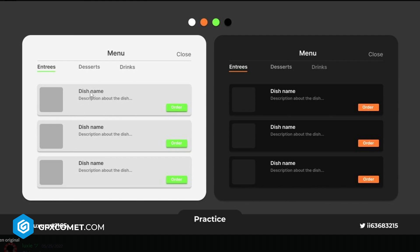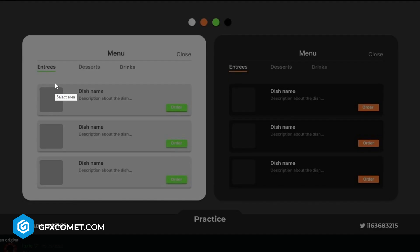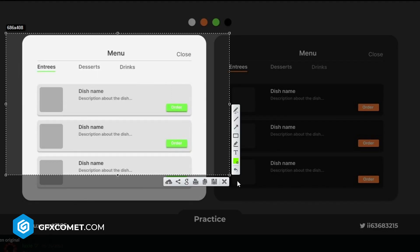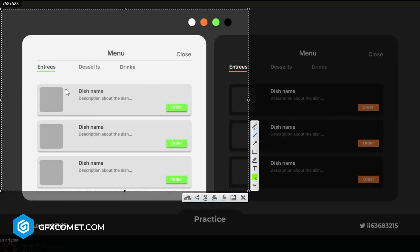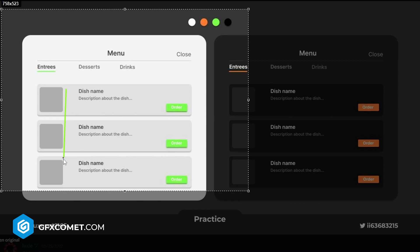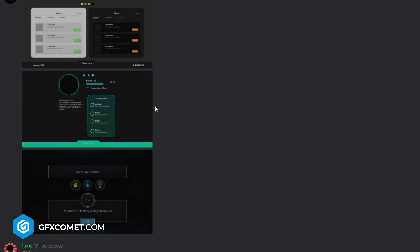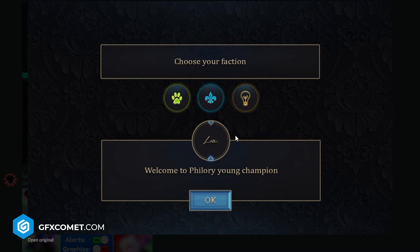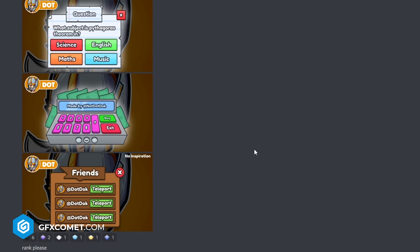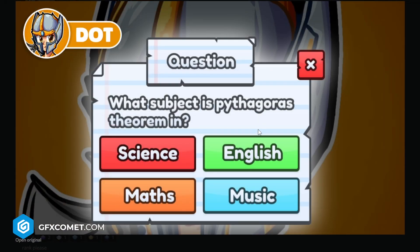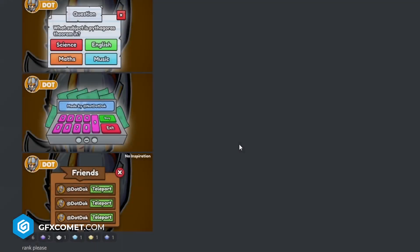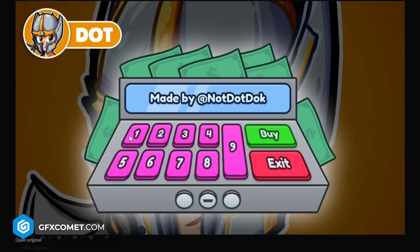I would move the text and stuff, so move it to like right here. Verified - I like this as well. Choose your faction, young champion Lux - I like the color scheme, that's nice. Dot question: what subject is Pythagoras theory? English, maths, music. It's nice, I like this one, icons are very nice.